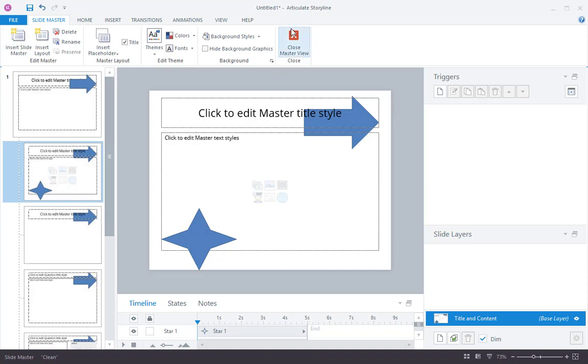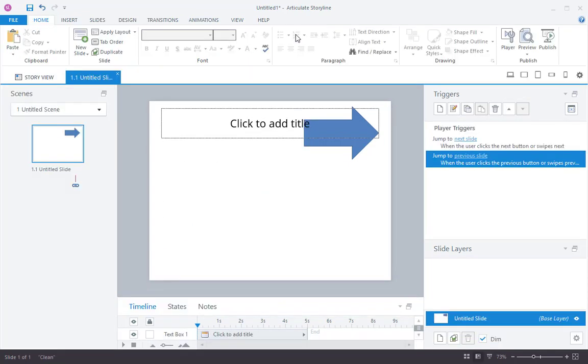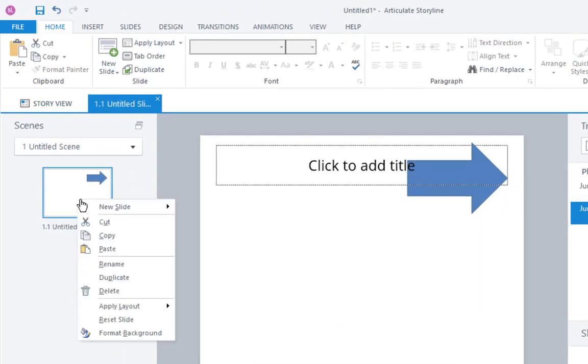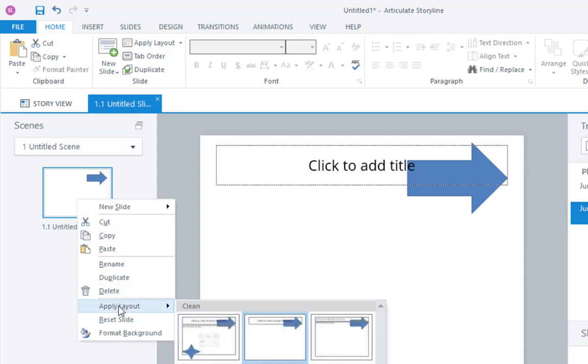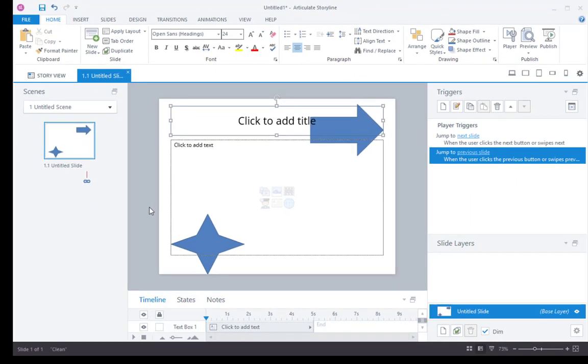So if I leave the master slide view, notice that that star has not shown up because I'm not using the layout I just modified. So if I right-click the slide and choose Apply Layout and choose Title and Content, the star shows up. Hope that clarifies things for you, the difference between main master slides or slide masters and slide layouts.